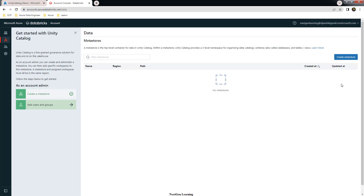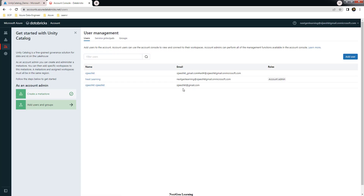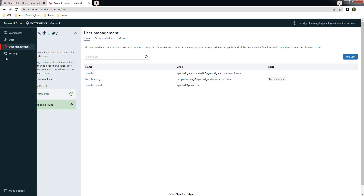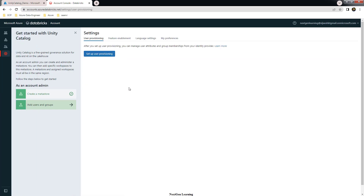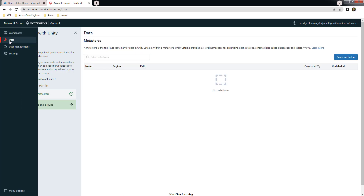This is a brand new environment and we have not created any metastore yet — we will create it from here. The next section is User Management where you can onboard users, service principals, and groups already available in Azure Active Directory. The last part is Settings, where you can set up user provisioning to automatically load users from Azure Active Directory.